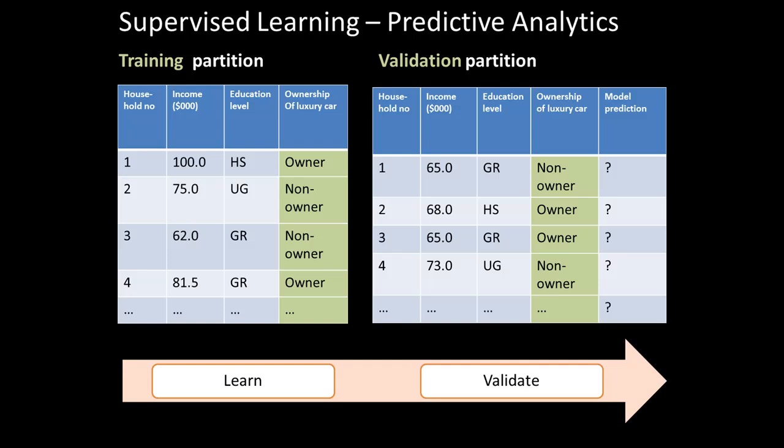We've got information in the training partition about household income, education level, ownership, and perhaps many other attributes. Using all of that, we learn the underlying patterns, and then we go to the validation partition.